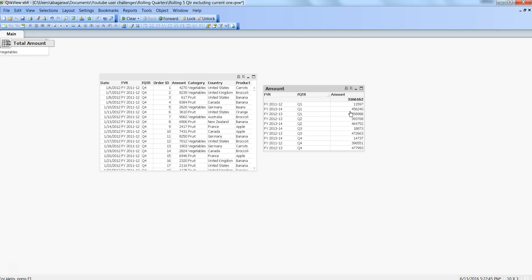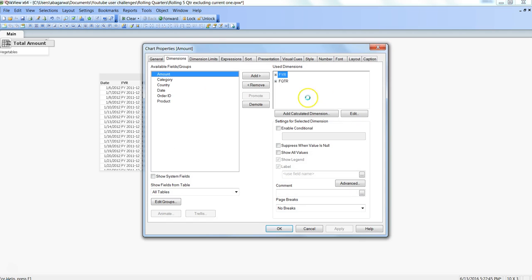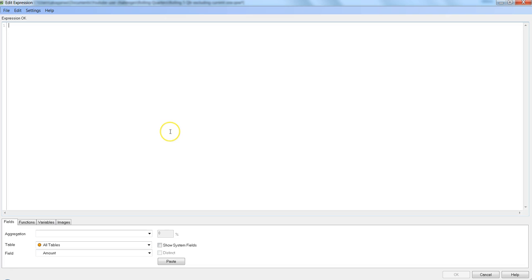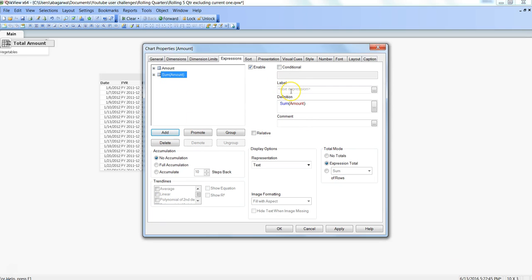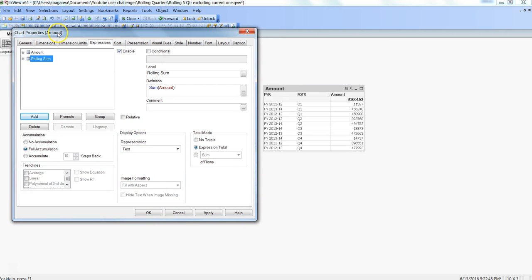The complexity increases when we create a rolling sum because each Q1 is related to a different fiscal year, and the row count used by the rolling sum calculation will mess up the built-in function. I'll add another column with Sum of Amount, label it 'Growing Sum', set it to full accumulate — accumulate from the start to the end — and click Apply.